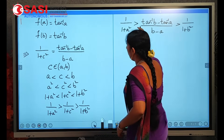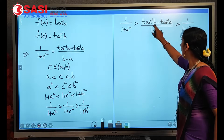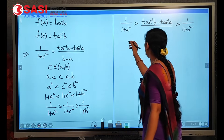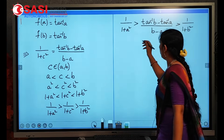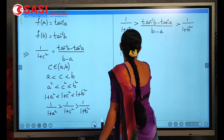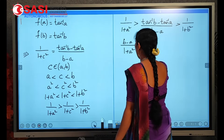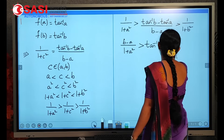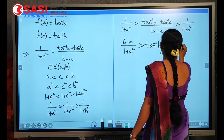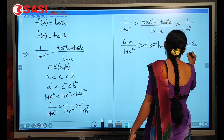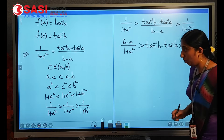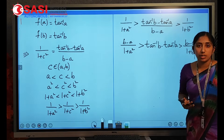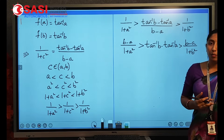According to the problem, we need only tan⁻¹b − tan⁻¹a. There is an extra term (b − a) in the denominator. By multiplying (b − a) across all terms, we get: (b − a)/(1 + a²) > tan⁻¹b − tan⁻¹a > (b − a)/(1 + b²).